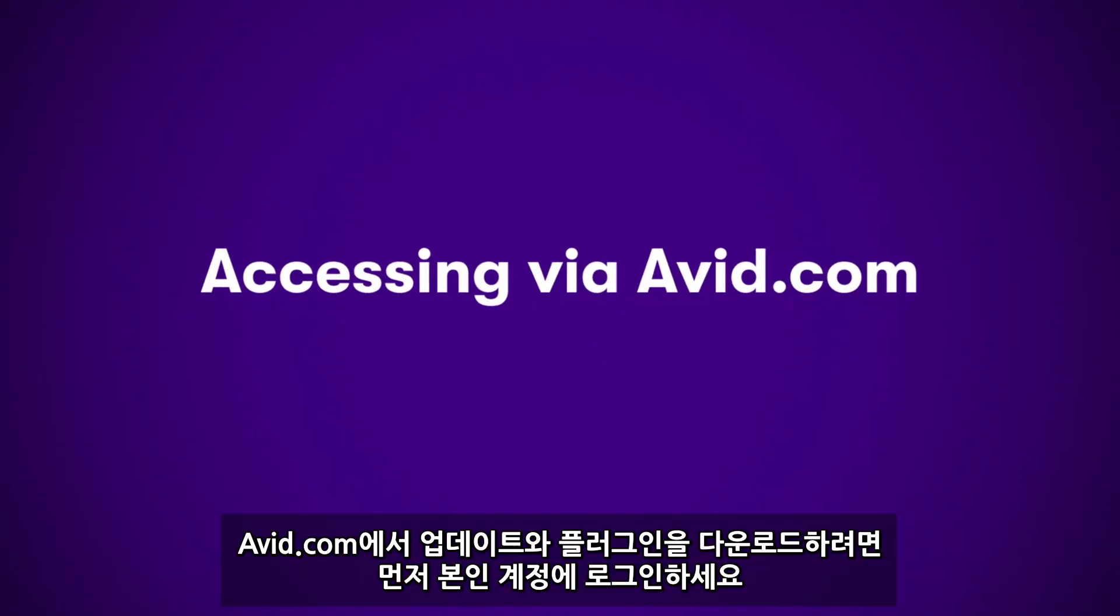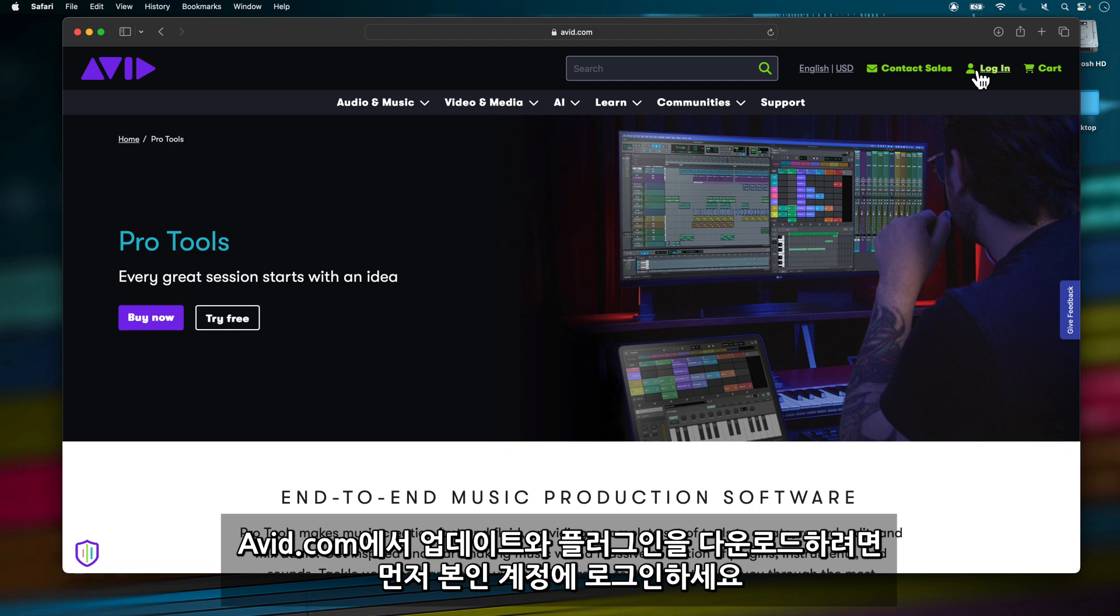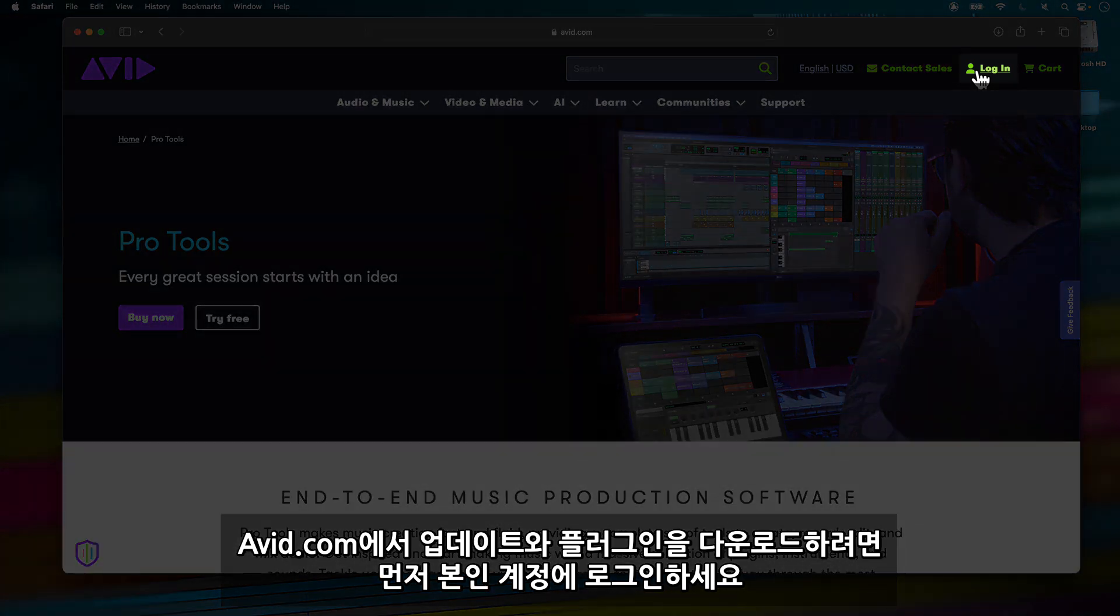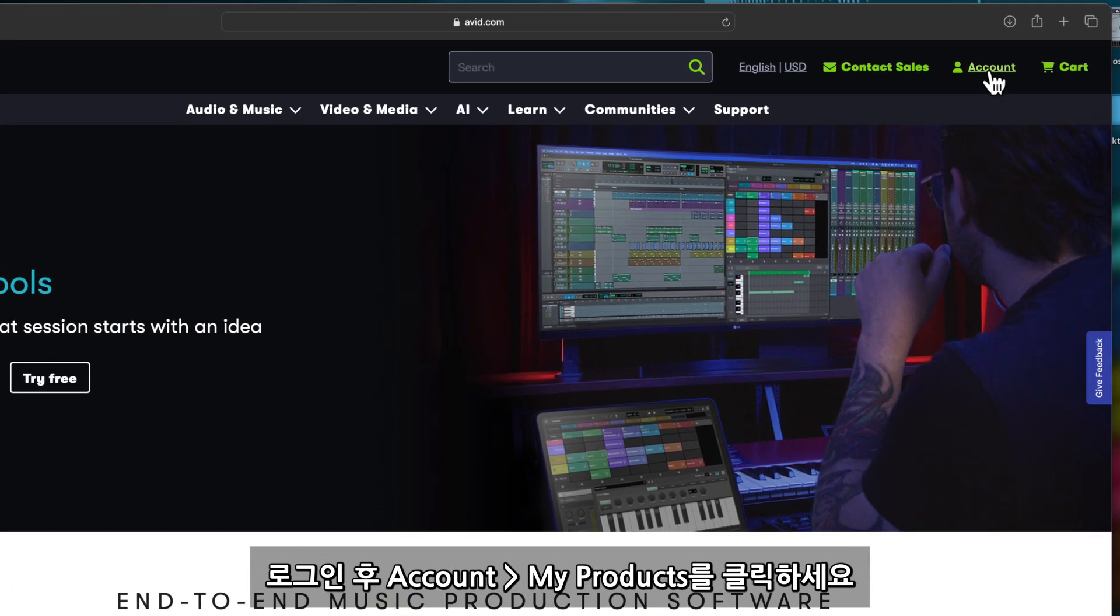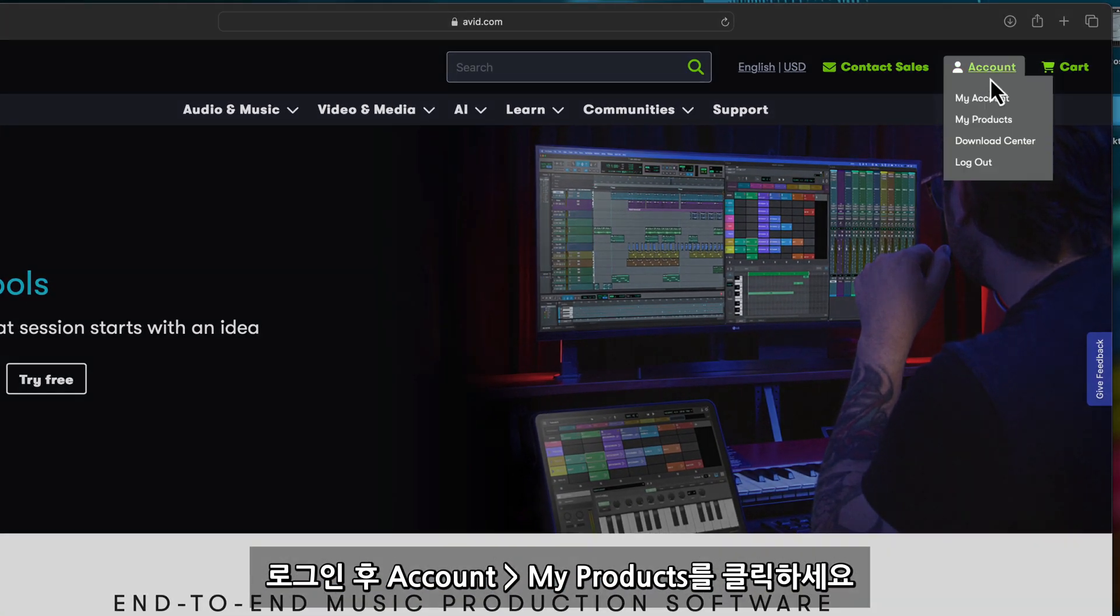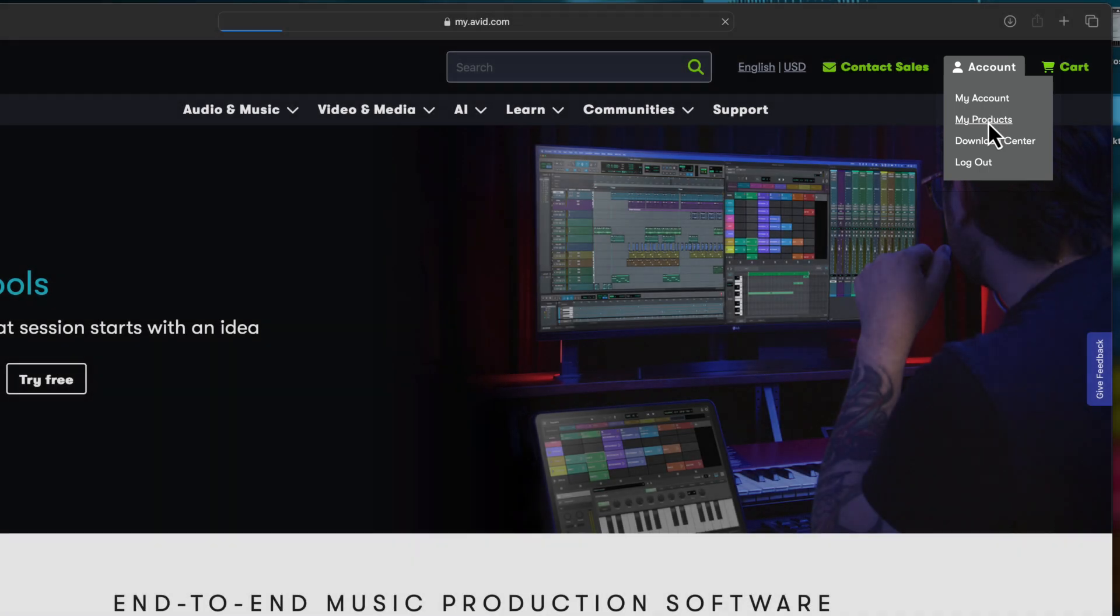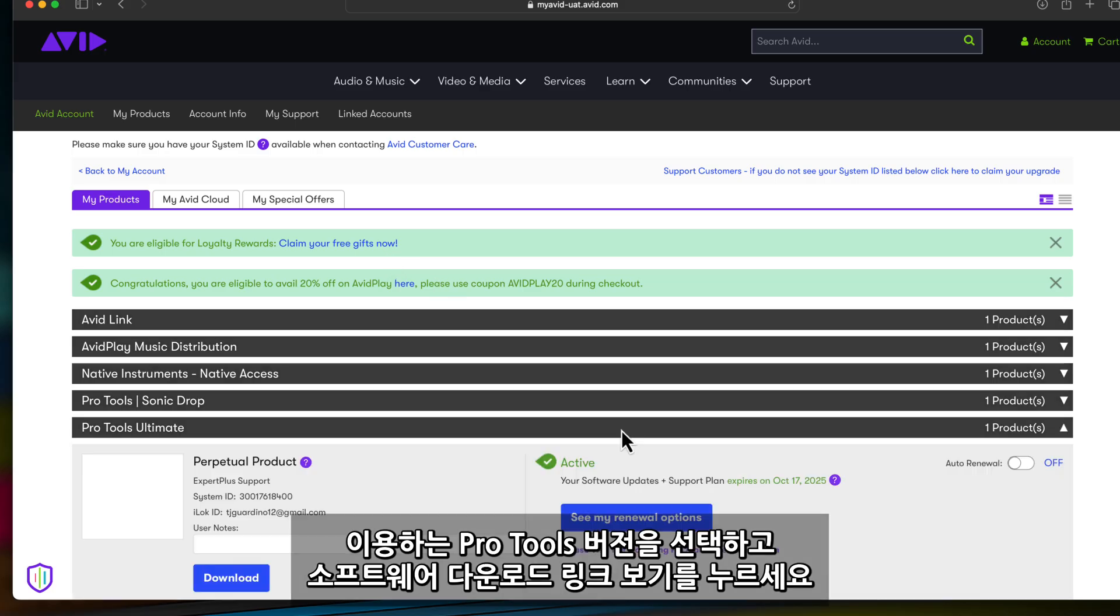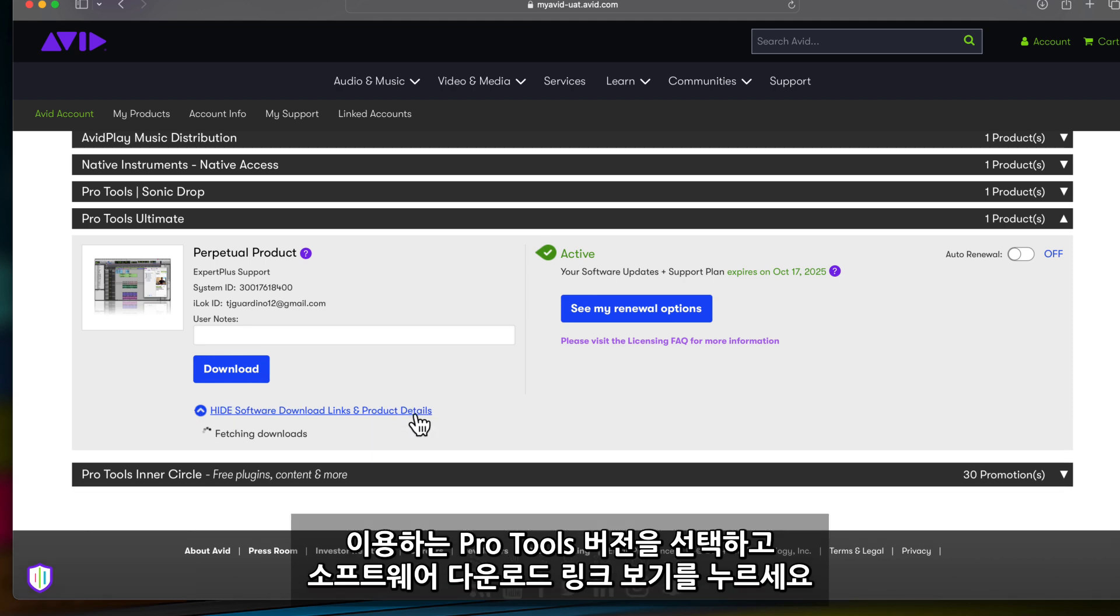To update and access your plugins through your Avid account, head to avid.com and click on Log In. Once you're logged in, click on Account and then click on My Products. Click on your version of Pro Tools and then click on View Software Download Links and Product Details.